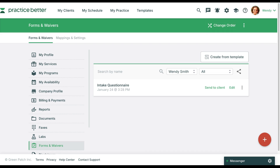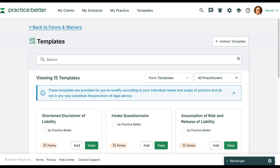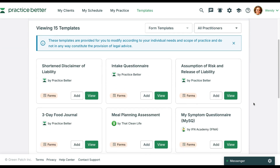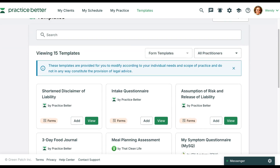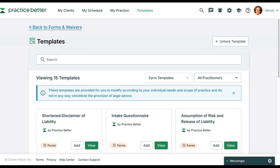And that's how simple it is to use Practice Better's template library. Start using these templates today to start smart and focus on your practice. Subscribe to our YouTube channel for more Practice Better tutorials.